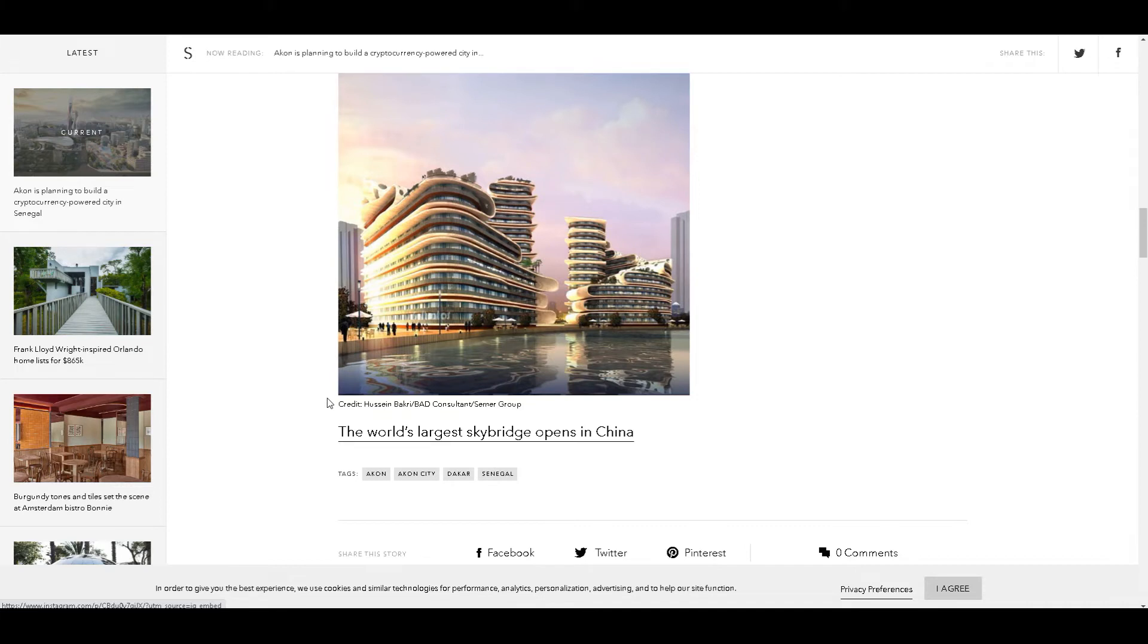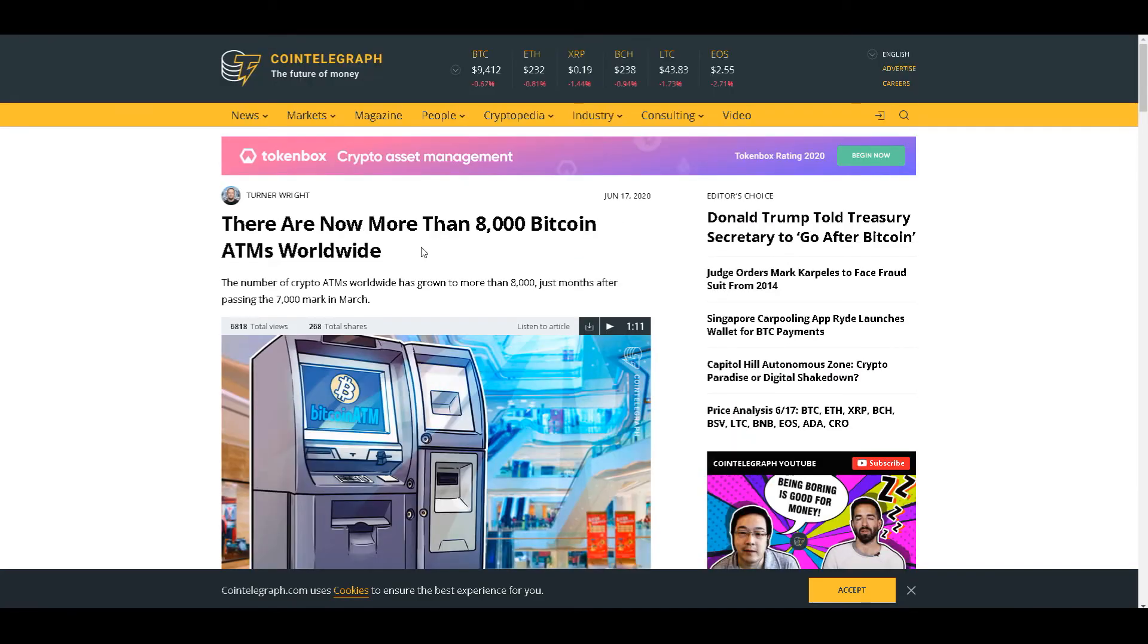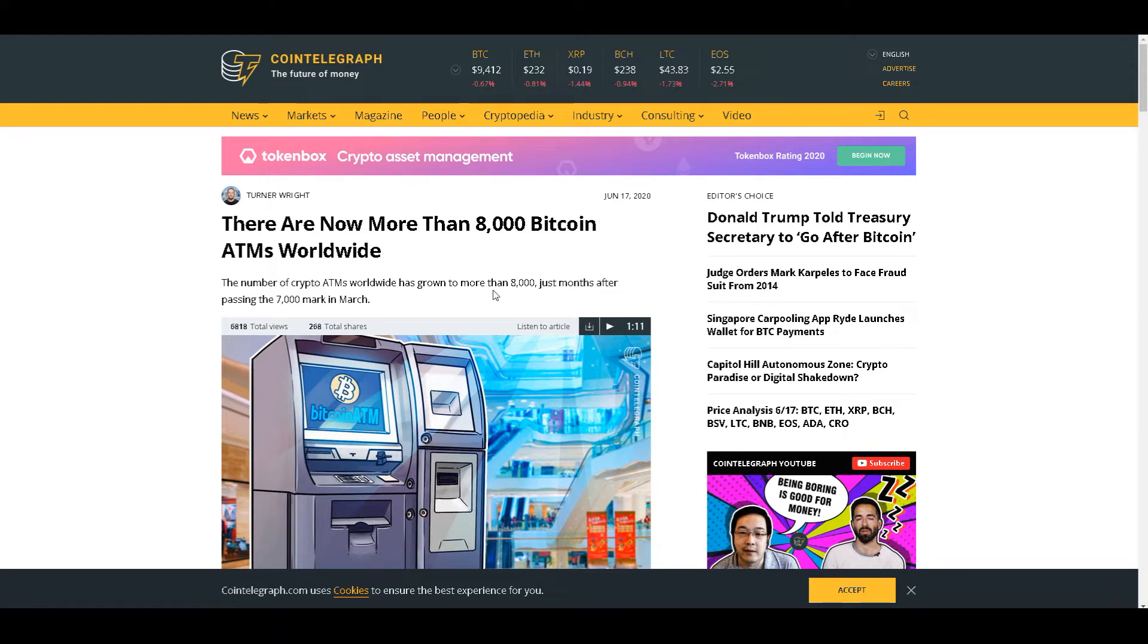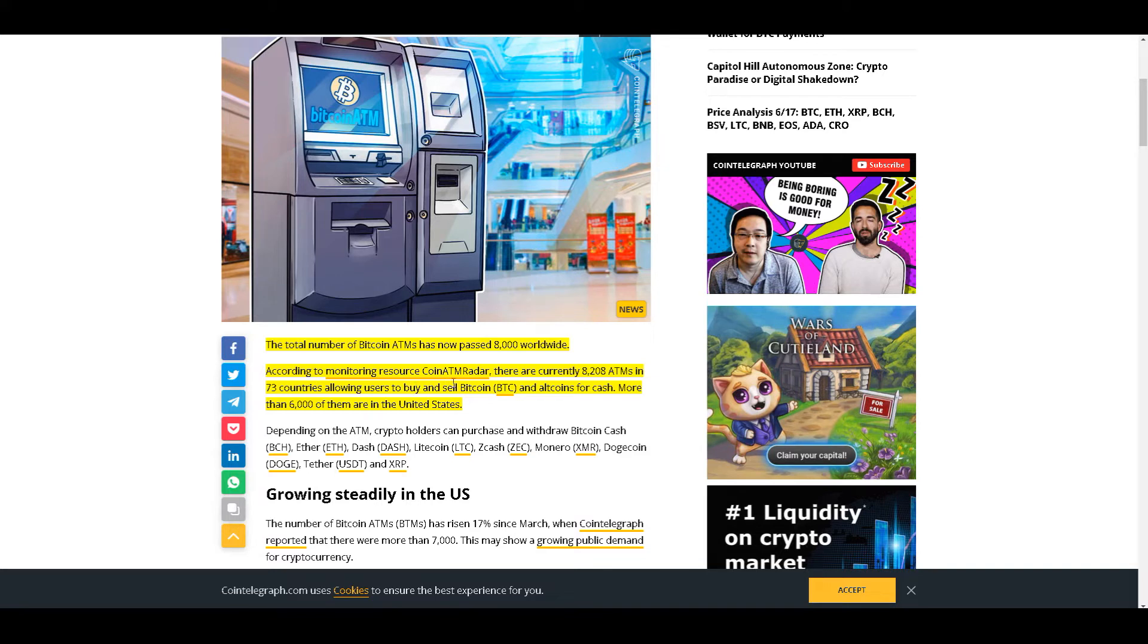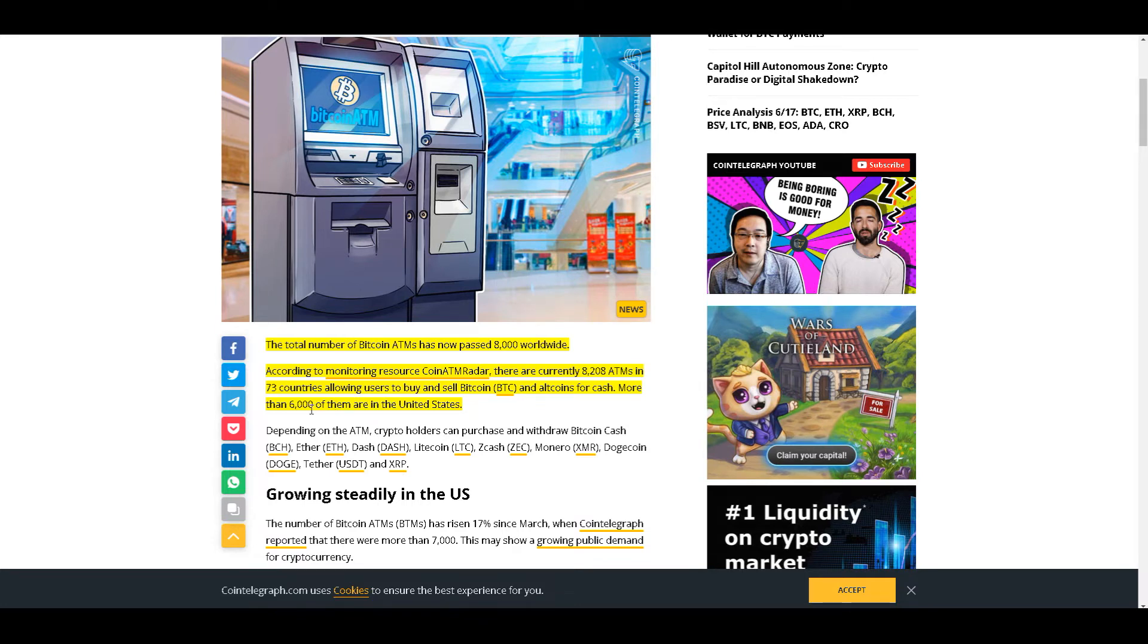Next we got more than 8,000 Bitcoin ATMs now operating worldwide. The number of crypto ATMs worldwide has gone to more than 8,000 just months after passing the 7,000 mark in March. According to monitoring resource Coin ATM Radar, there are currently 8,208 ATMs in 73 countries allowing users to buy and sell Bitcoin and altcoins for cash. More than 6,000 of those are in the United States alone. The revolution will not be televised, but the crypto revolution will be live.